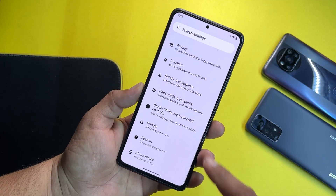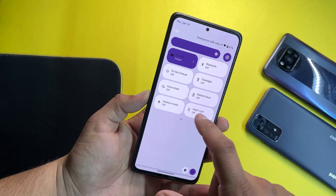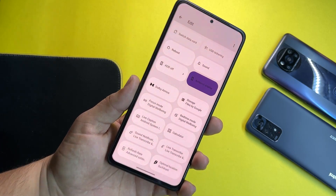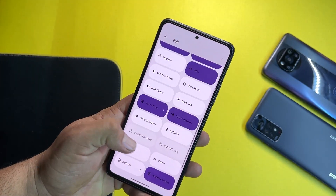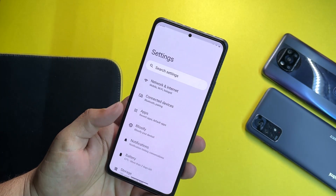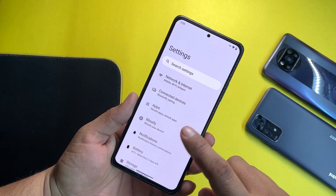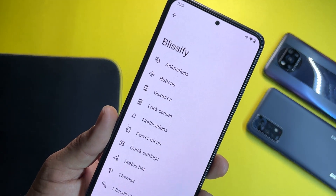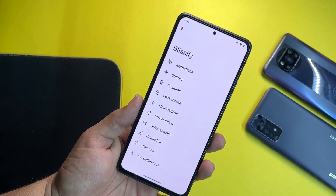Now let's go into the settings and have a look at the customizations. The quick settings looks like this — you can simply edit it, add a lot of shortcuts to your quick settings. In the settings we have connectivity options, apps, and Blissify, and in Blissify we have all available customizations.